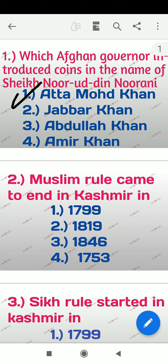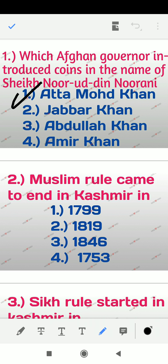Question 2: Muslim rule came to an end in Kashmir in which year? The options are 1799, 1819, 1846, 1753. The right answer is option number two — 1819.